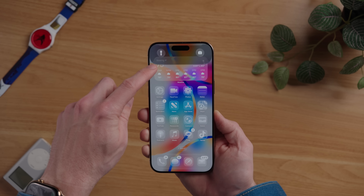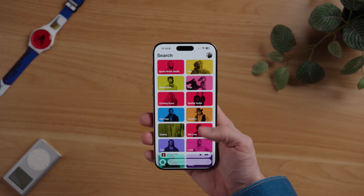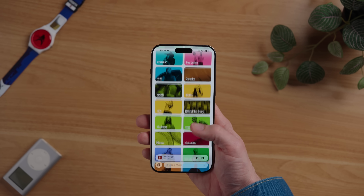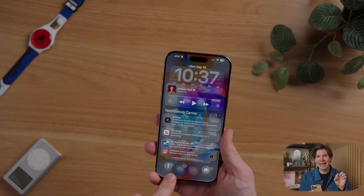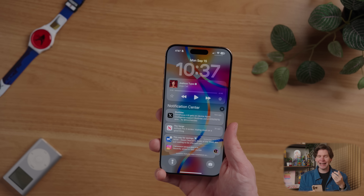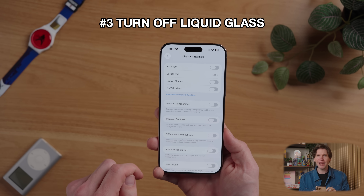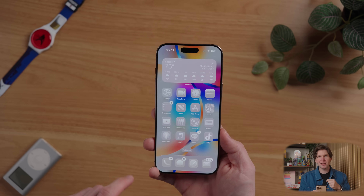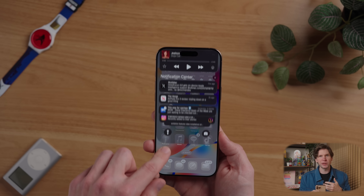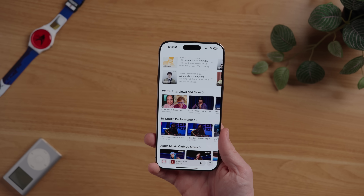Liquid glass is a redesign that includes a lot of cool glass-like effects from the notification center window, control center, the buttons, the tab bar, and other areas of the user interface. However, this look isn't for everyone, and some users have even complained about legibility issues. If you can't stand it, you can actually turn it off. Go to settings, scroll down and tap on accessibility, tap on display, then tap on reduce transparency. This will improve contrast, reducing transparency and blurs to increase legibility, removing a lot of those really transparent glassy effects.